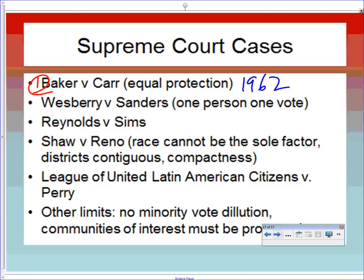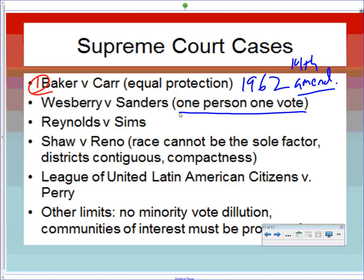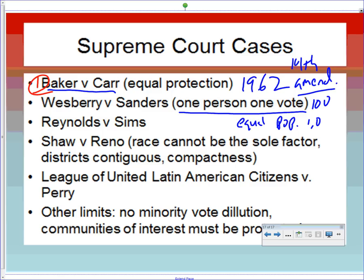The key court case to know is Baker v. Carr. The Supreme Court said redistricting could violate the Equal Protection Clause of the 14th Amendment when it harms minorities, and that the Court has jurisdiction over redistricting cases. This opened the door to subsequent rulings. Wesberry v. Sanders established the 'one person, one vote' principle — all districts must have equal population. You can't have 100 people in one district and 1,000 in another; districts of equal population are required.